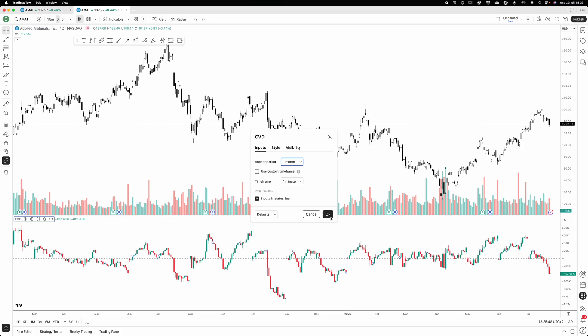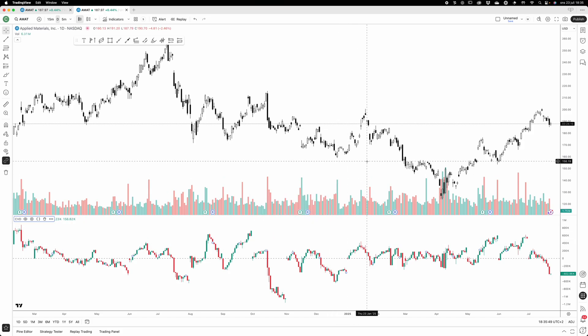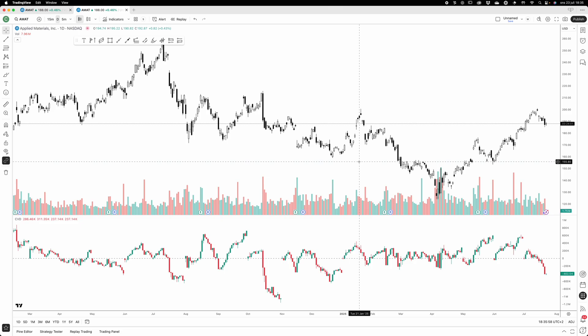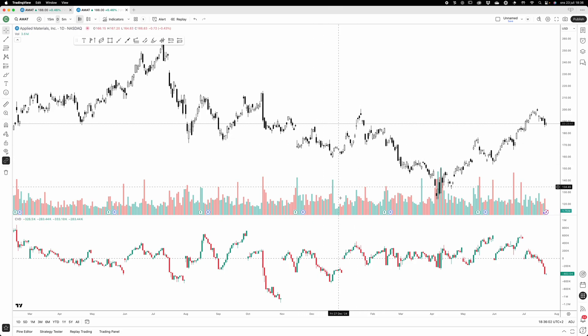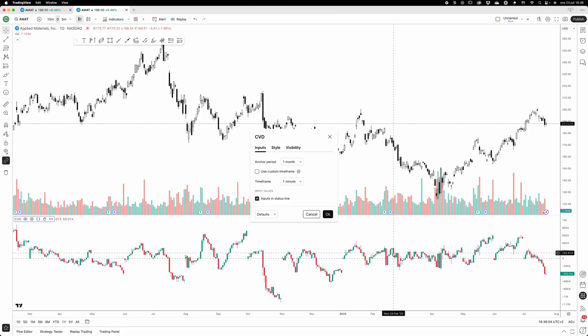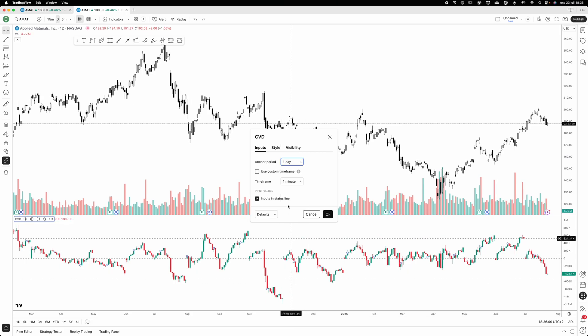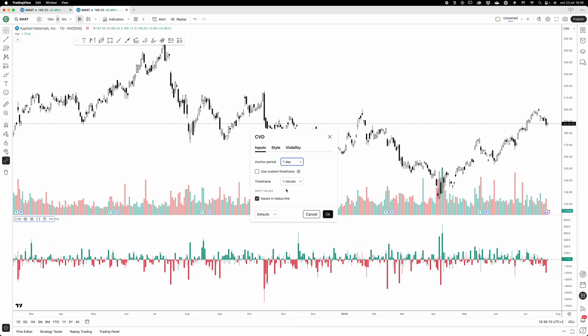So I will soon introduce you to another indicator that will be able to spot trends in the cumulative volume delta on higher timeframes. But let's reset this back to day - one day - and let's talk about the next setting here.